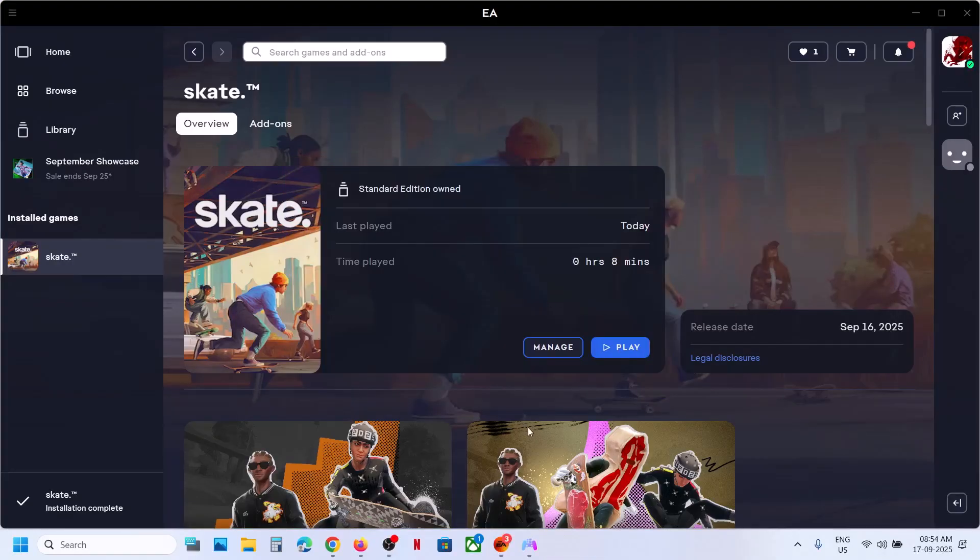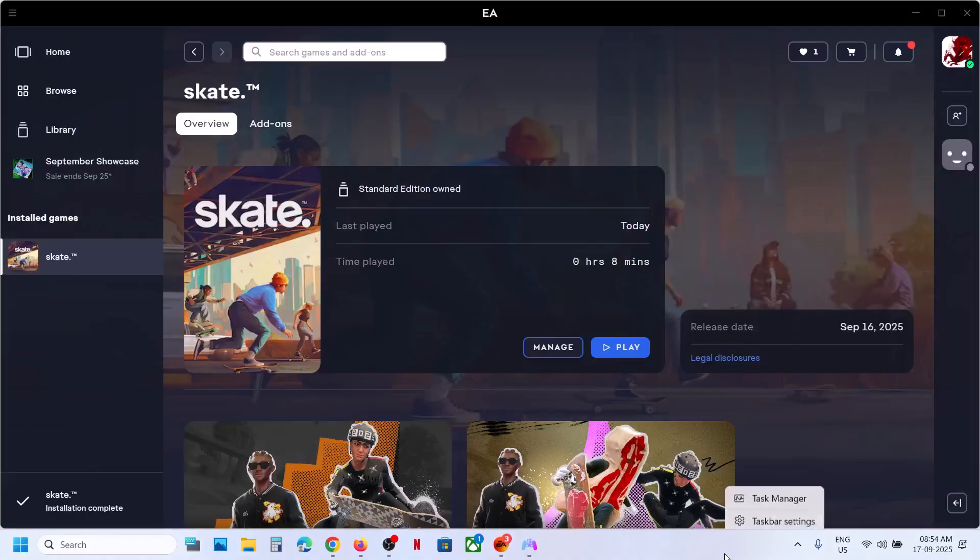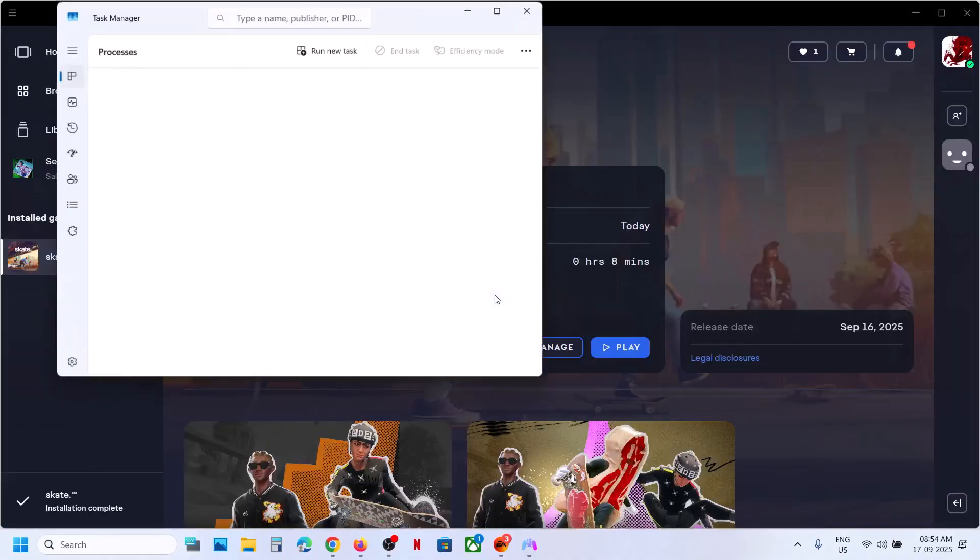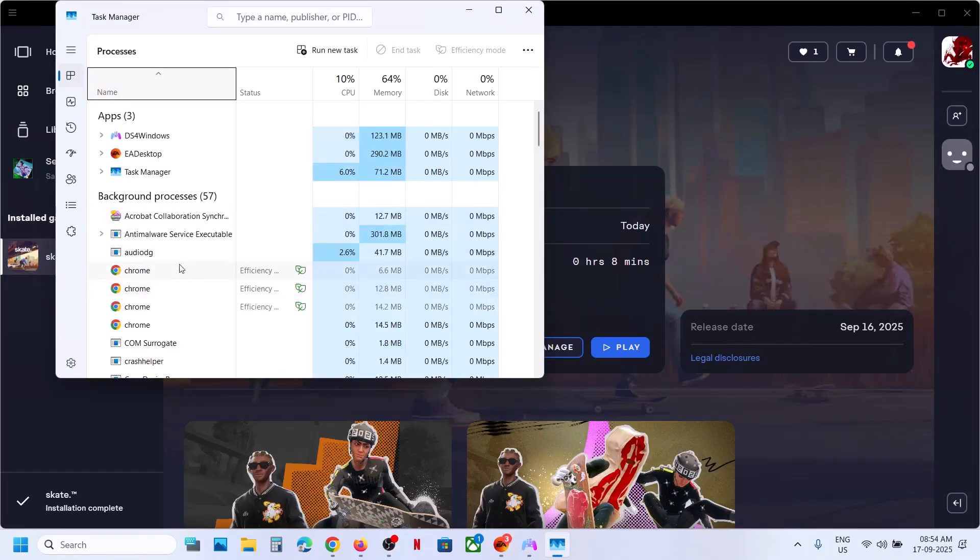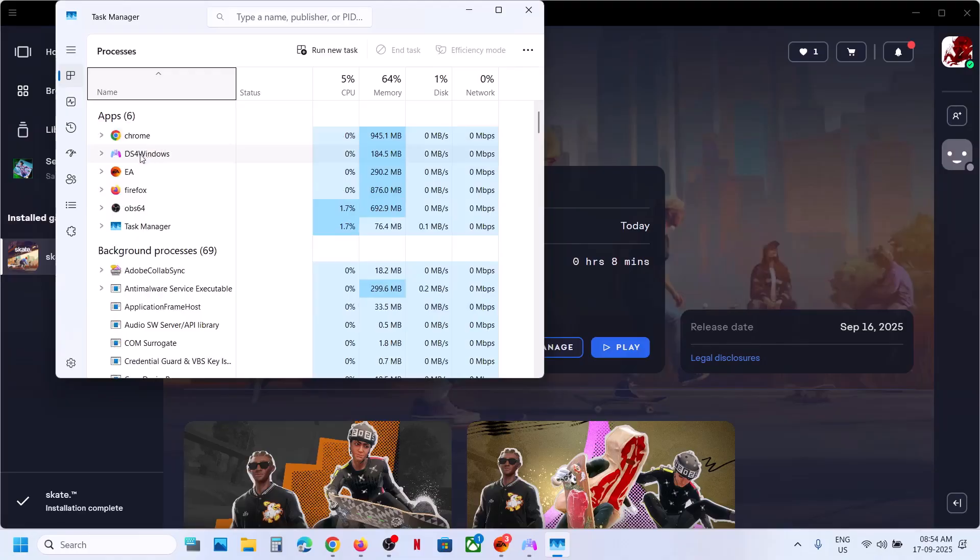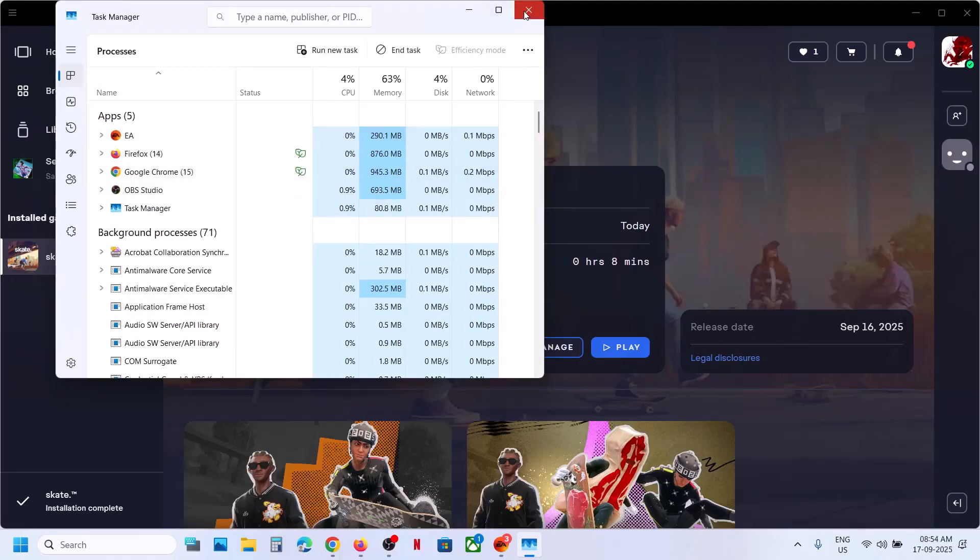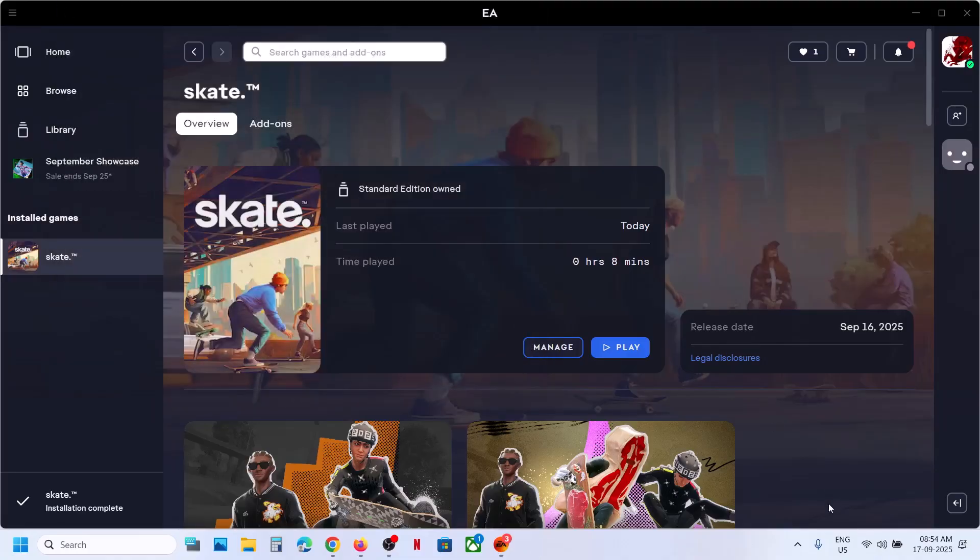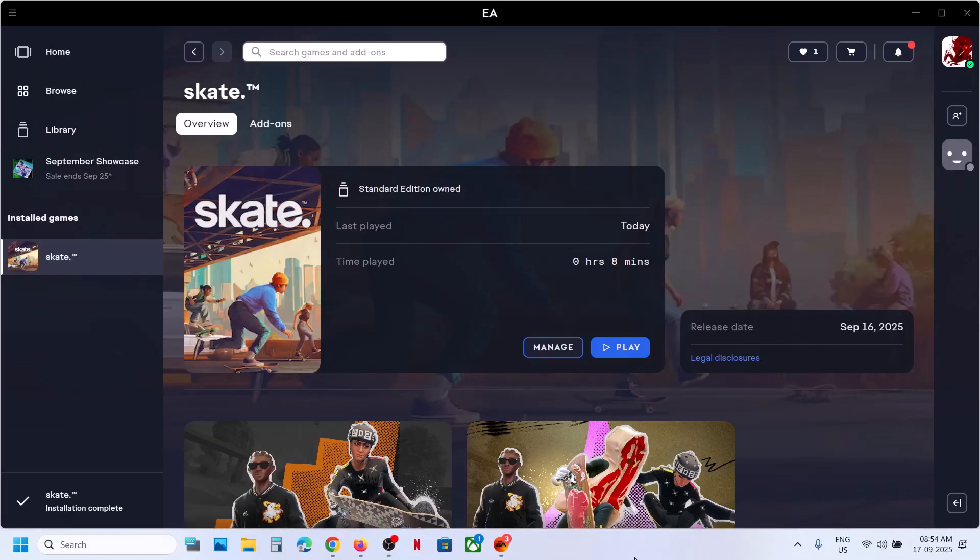So first of all, if you have DS4 application running, you can just right-click in the start menu, go to Task Manager and then find DS4 Windows. If this is running, you can close it and end task. If it is hidden over here, just close DS4 application and then check. If that does not work, then follow the next step.